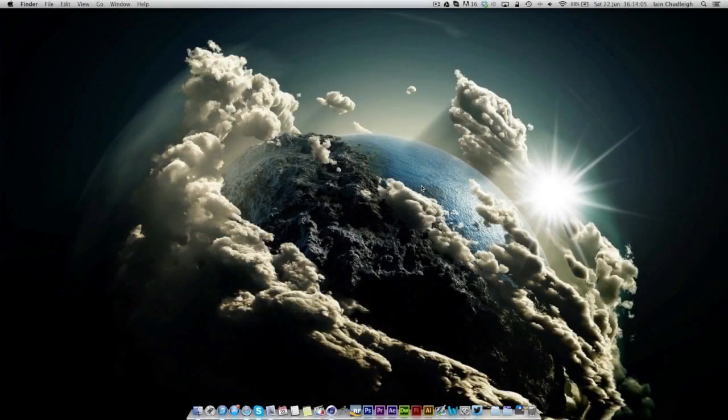Hey there guys, Ian here. Today I'm bringing you another Cinema 4D and After Effects tutorial.